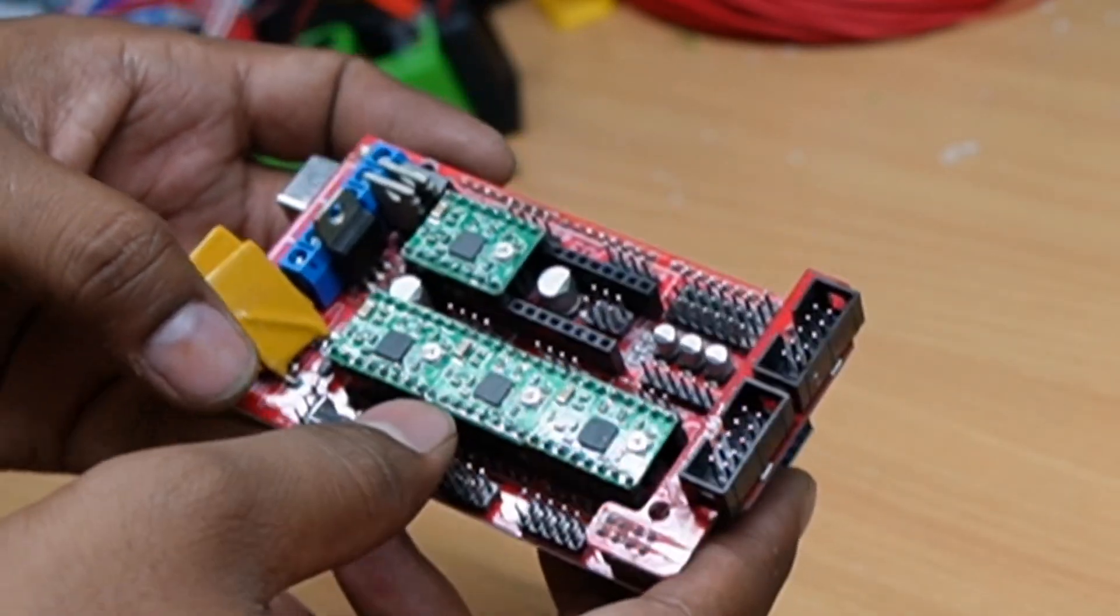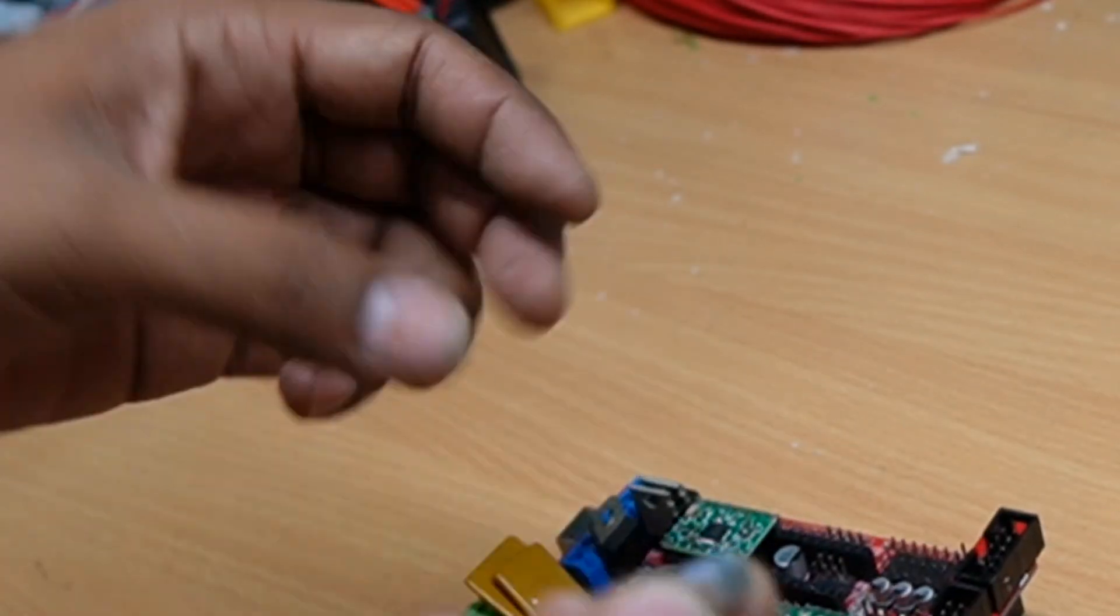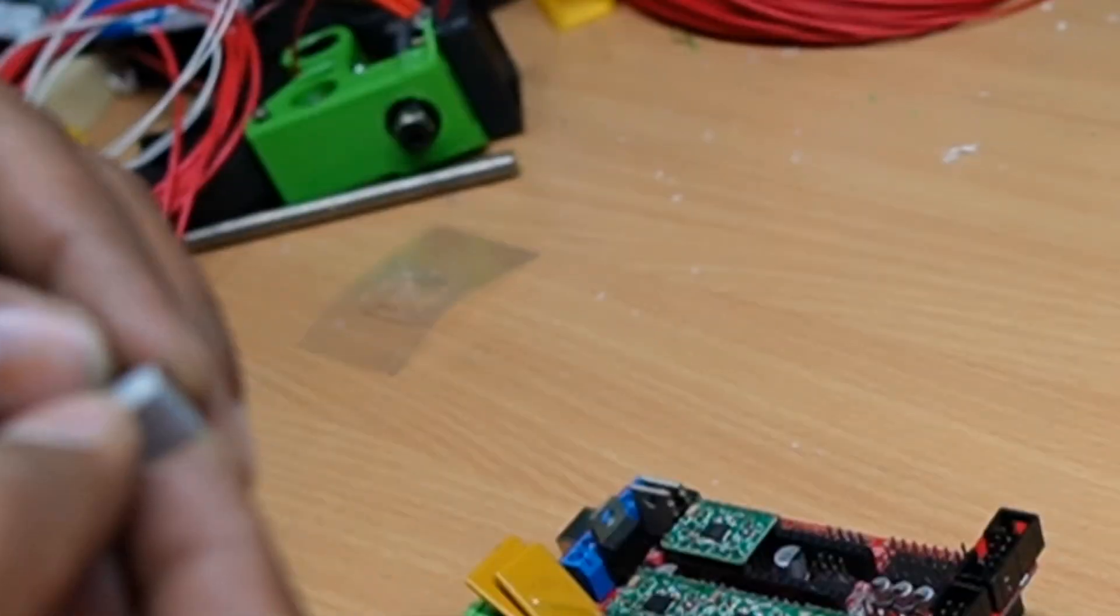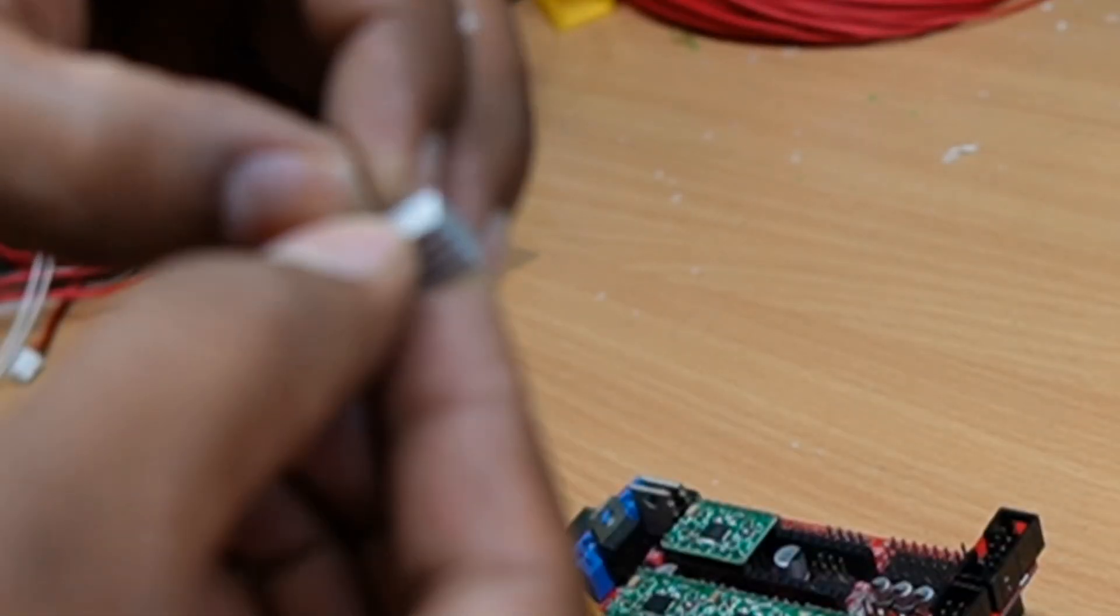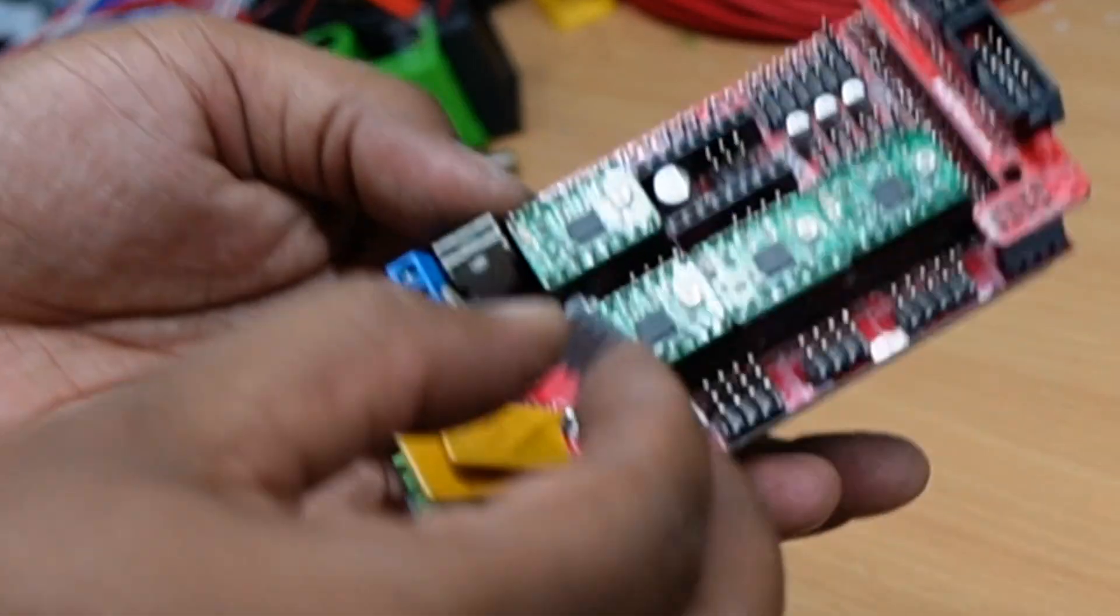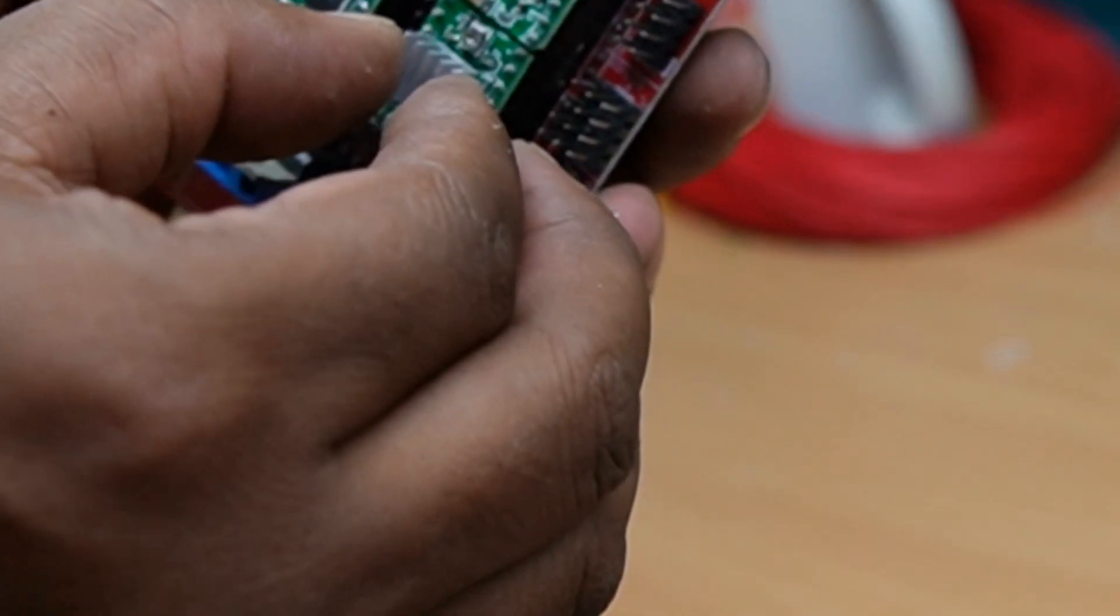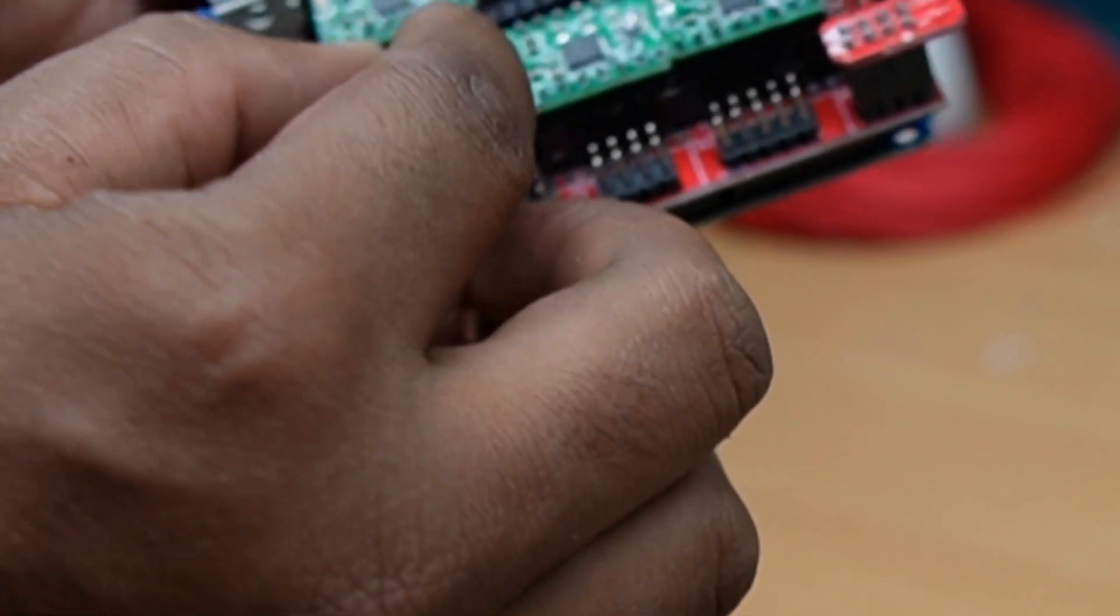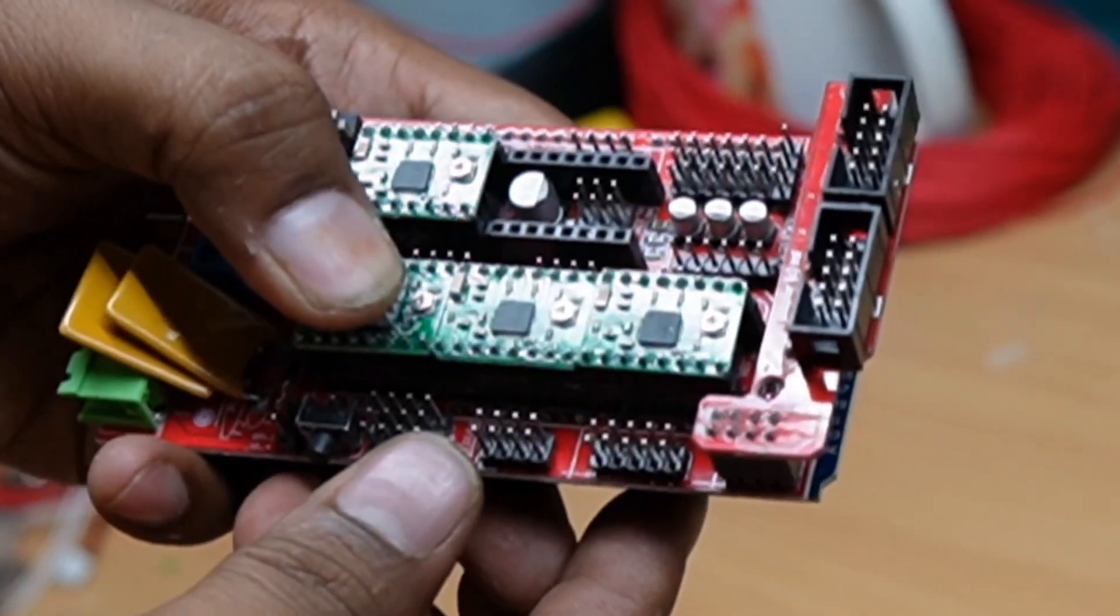This is how we install the stepper drivers. For these stepper drivers, they give a small heat sinks, put over the IC. Make sure it should not touch any conductive material.